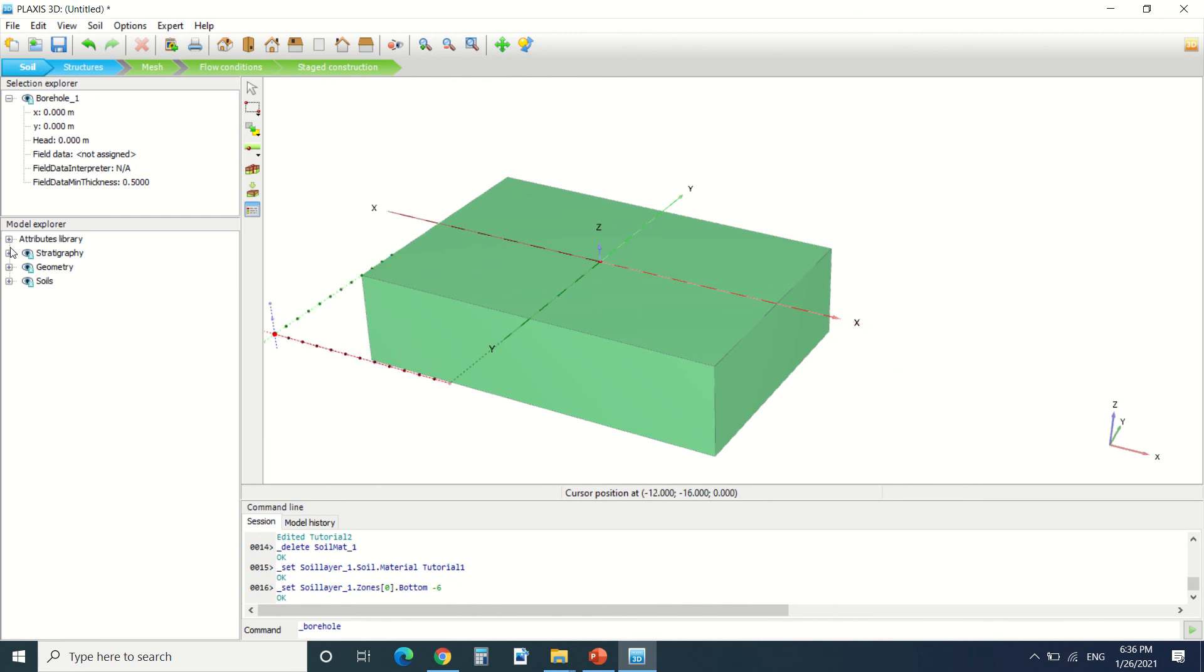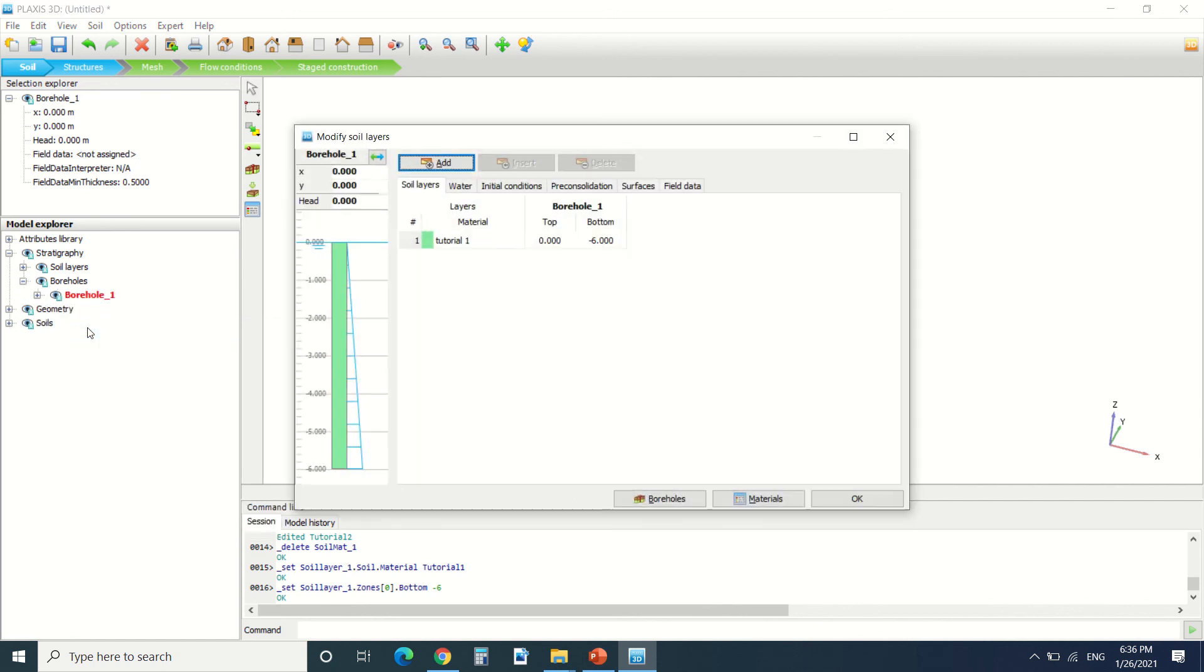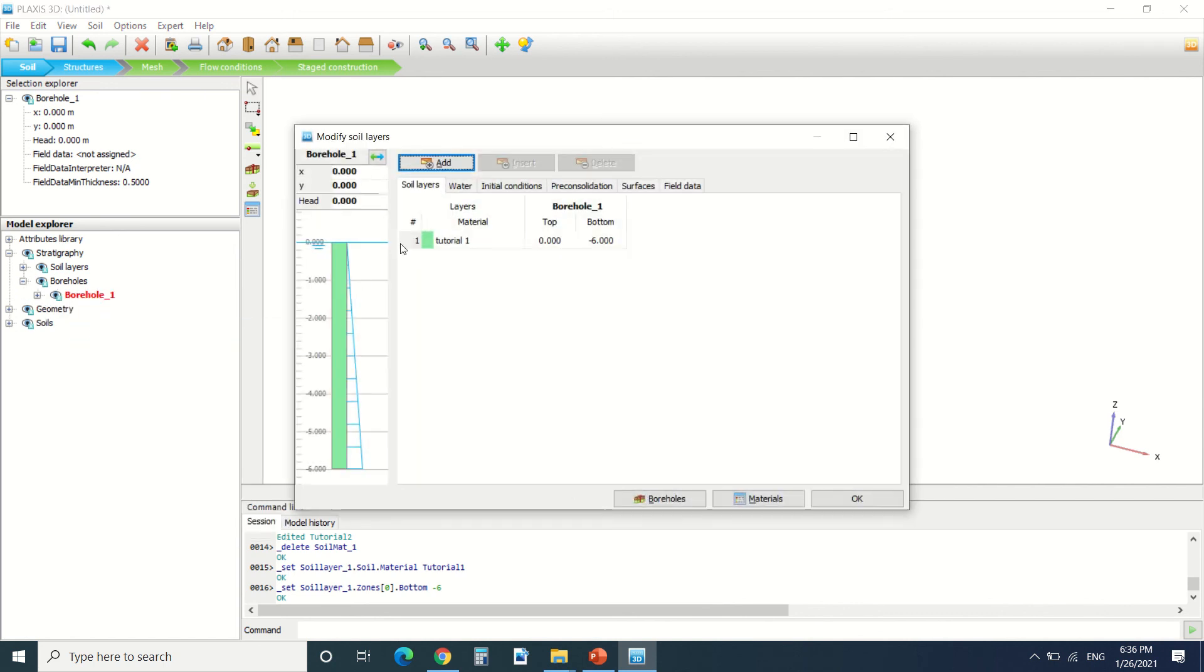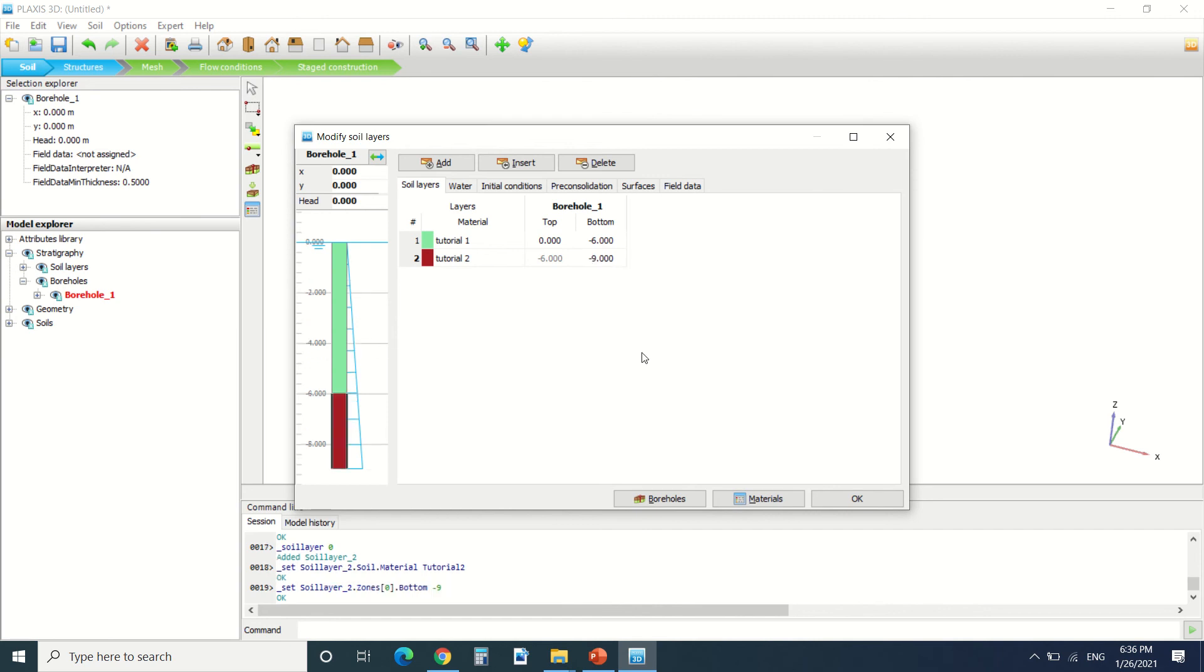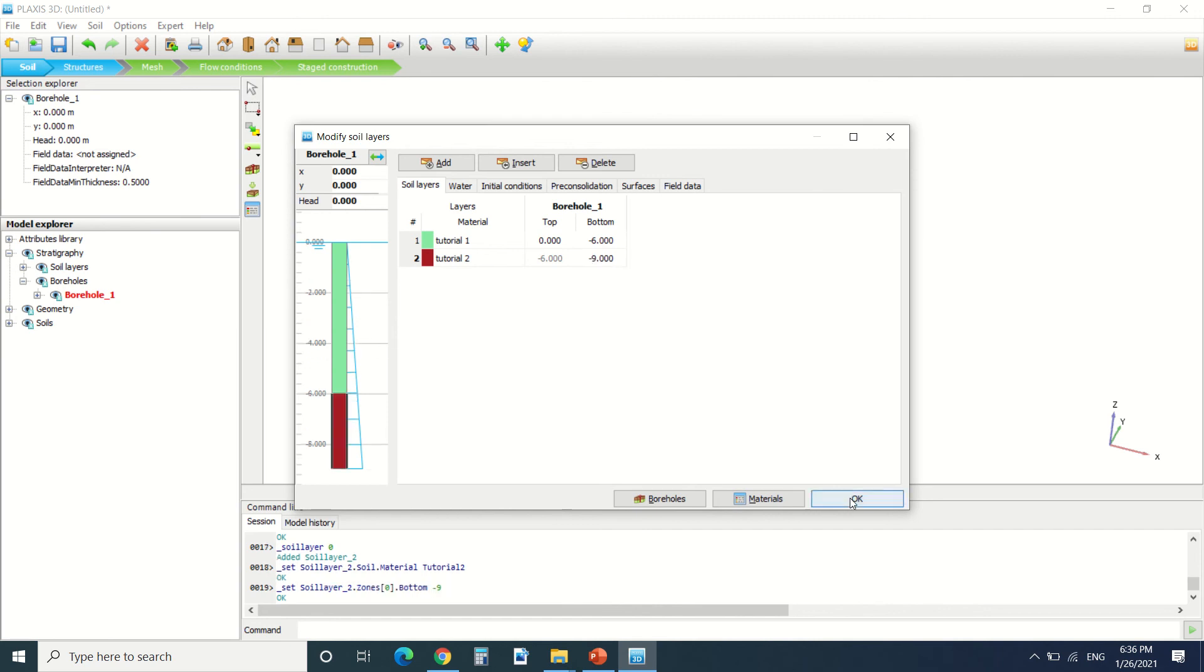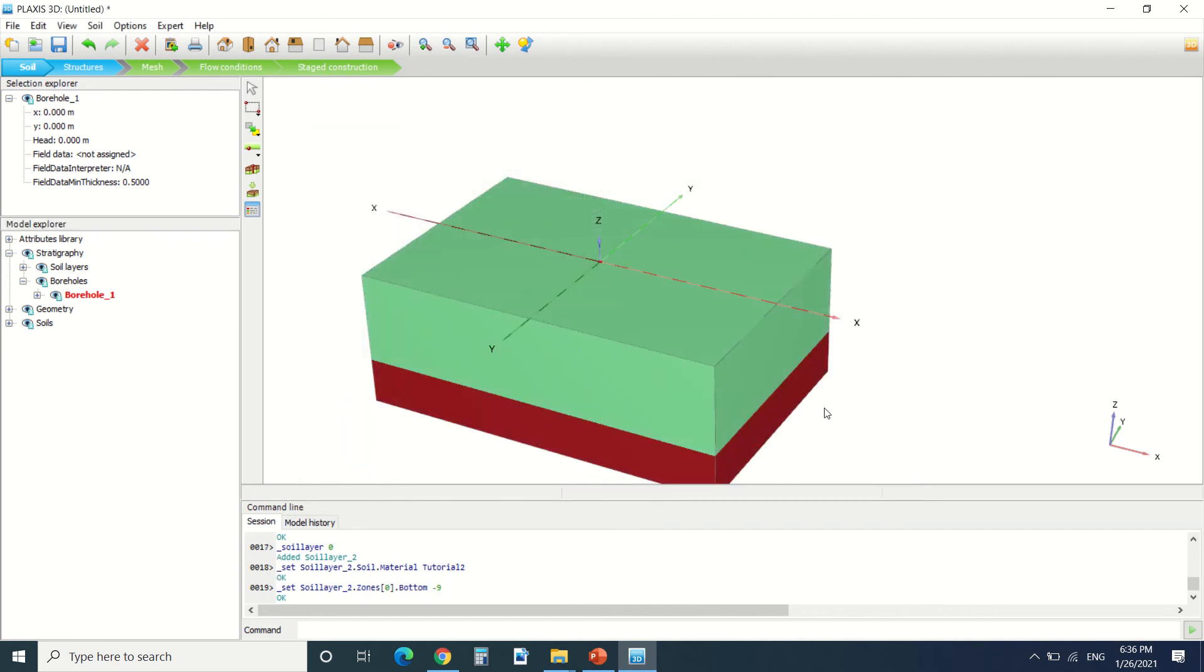If we want to adjust the soil we can go here in the explorer tab and choose borehole, edit borehole. I'm gonna add another material. I'm gonna assign the material, let's say it's material 2, and it's minus 9. Here we can see the other soil layer that's added.